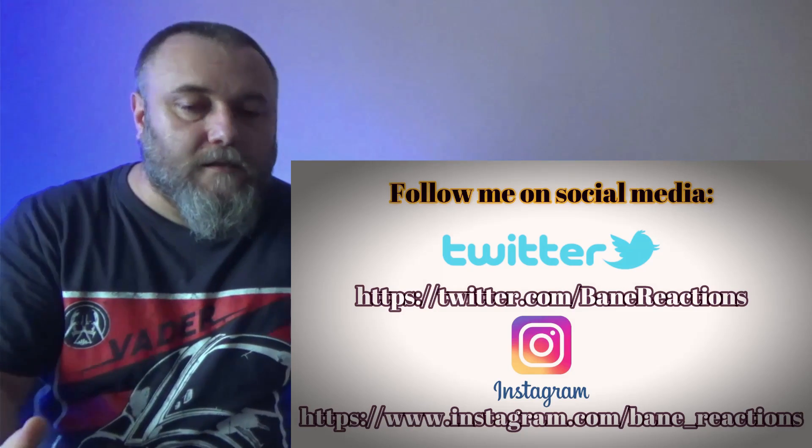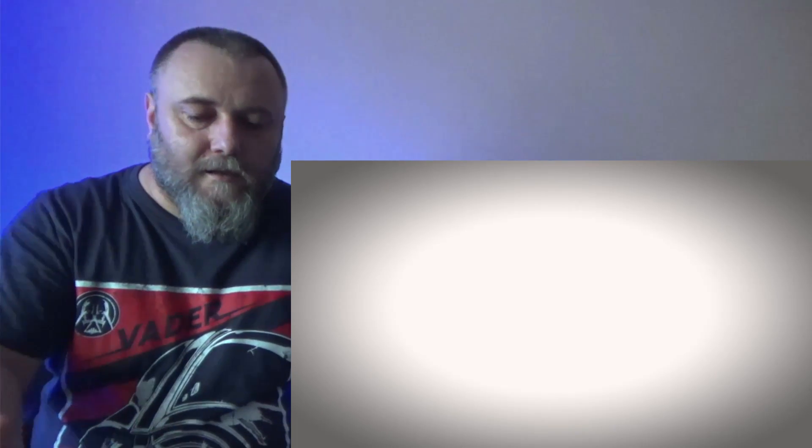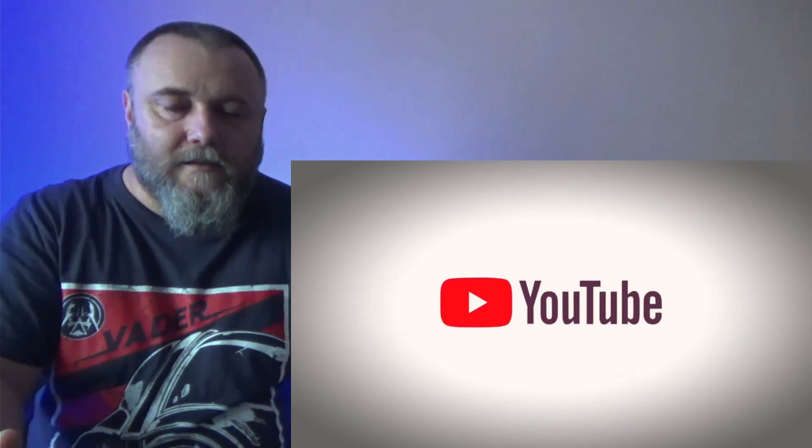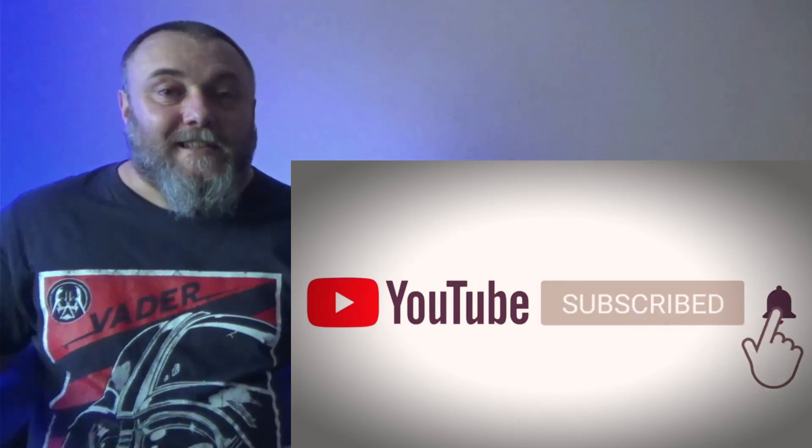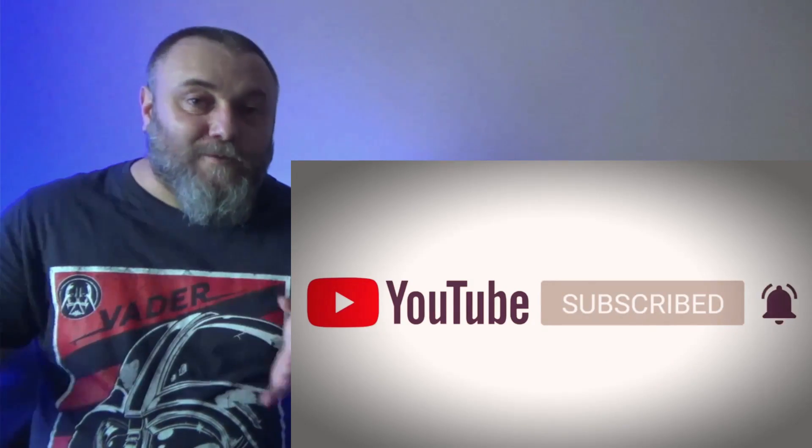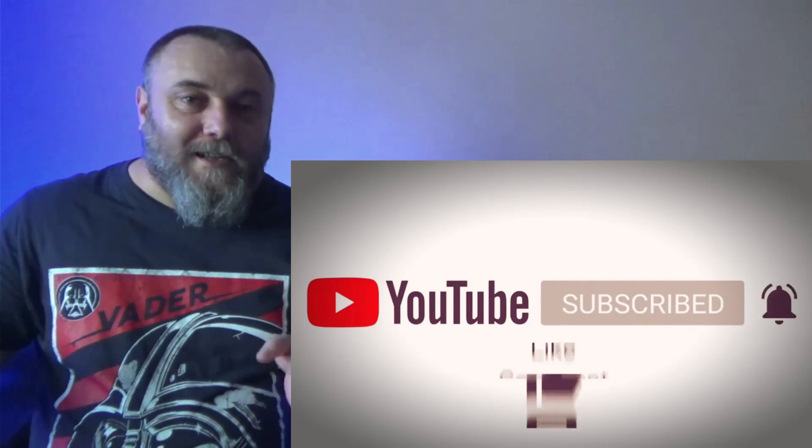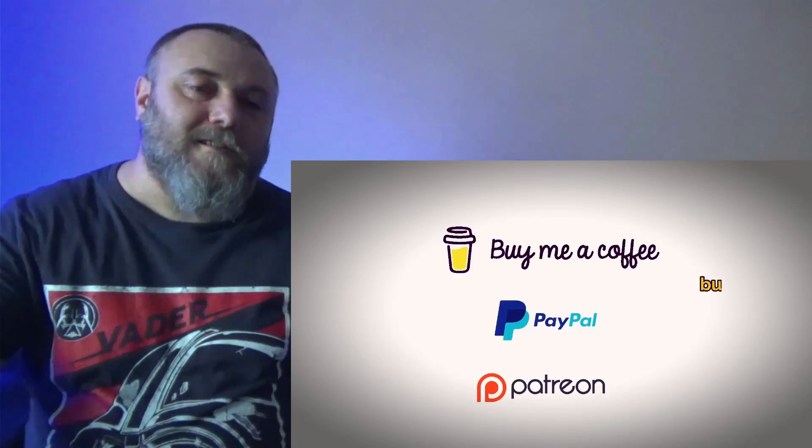And of course that the person who will do that, I will appreciate it a lot. Thank you very much. I will let you now enjoy the reaction and I hope that you will support me on those channels. Thank you very much.